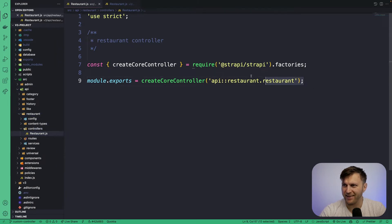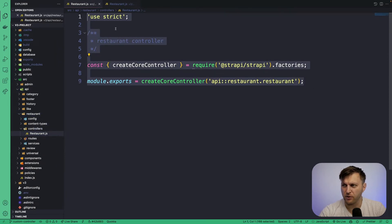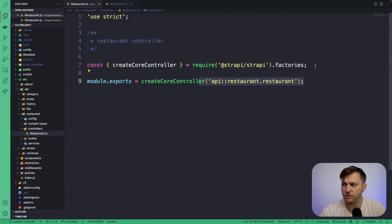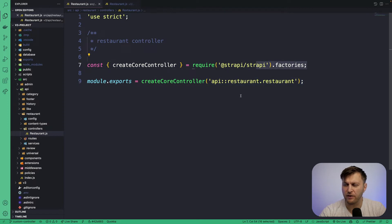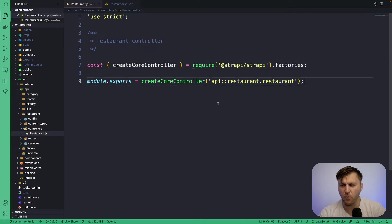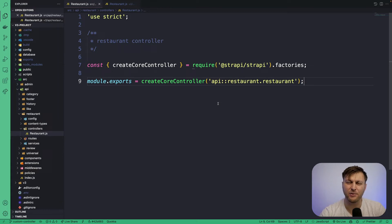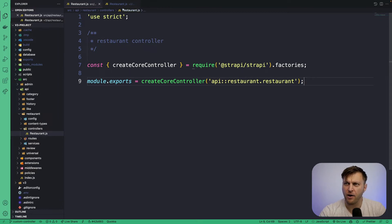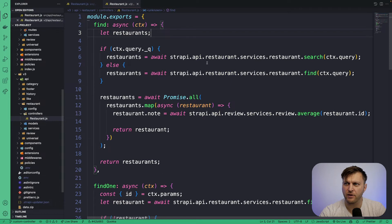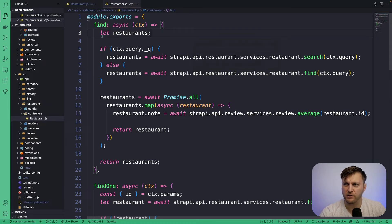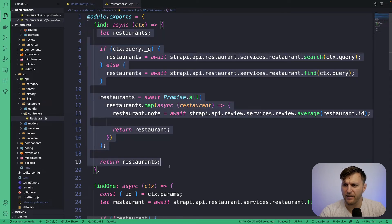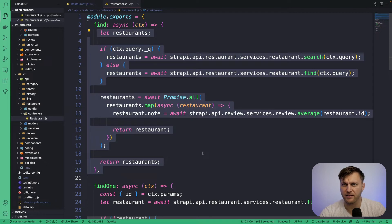I'm currently in this restaurant controller that was generated via factory function that has our initial functionality. But we want to go ahead and extend it to add our custom functionality that we want. I also have the V3 controller for reference because you're going to go line by line and make sure that we translate it into our V4 controller.